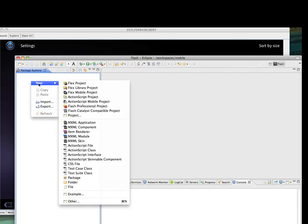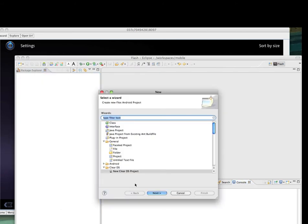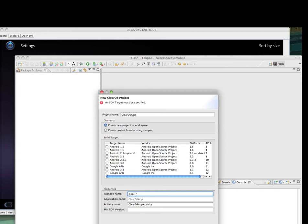Because of the ClearDS plugin, when I go to the new other project, I'm seeing the ClearDS project. I'm going to create that project. I will call it ClearDSApp and the package name will be Clear Android Samples, and the activities will be located in the sub package activities.